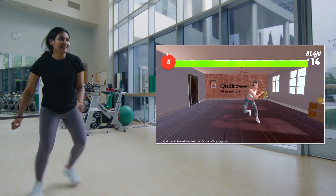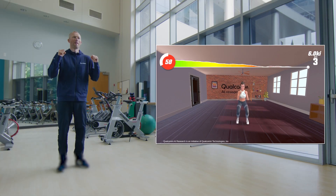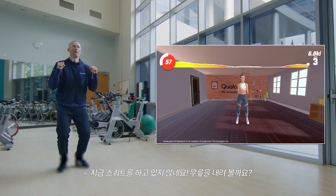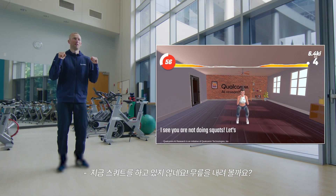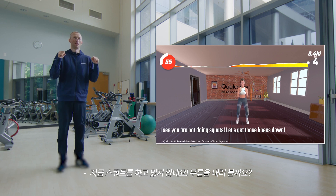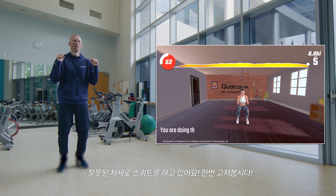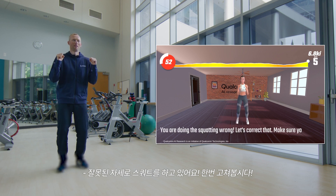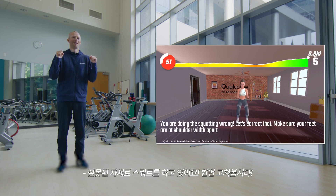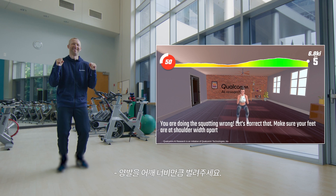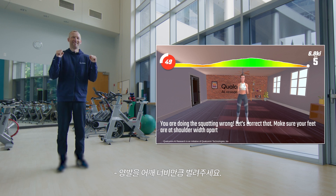What do you say? I see you are not doing squats! Let's get those knees down! You're doing the squatting wrong! Let's crack that — make sure your feet are at shoulder-width apart!